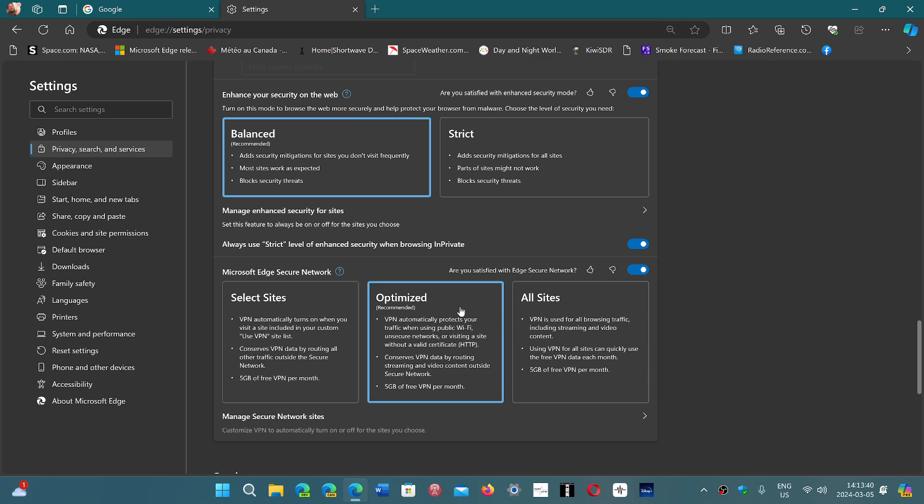There's the Optimized, which is Recommended, and there's the Select Sites, which means you can just use it for specific websites that you want, and it's going to be in the Custom VPN list that you add the websites that you go to.